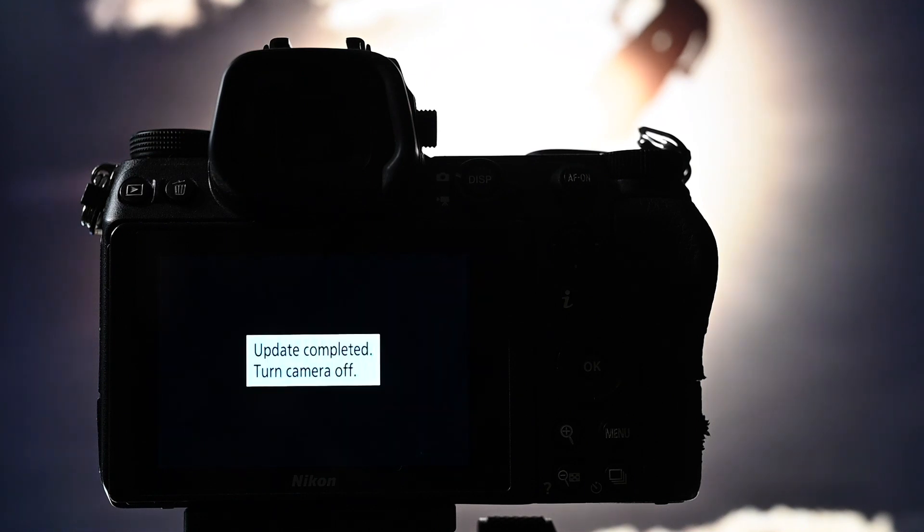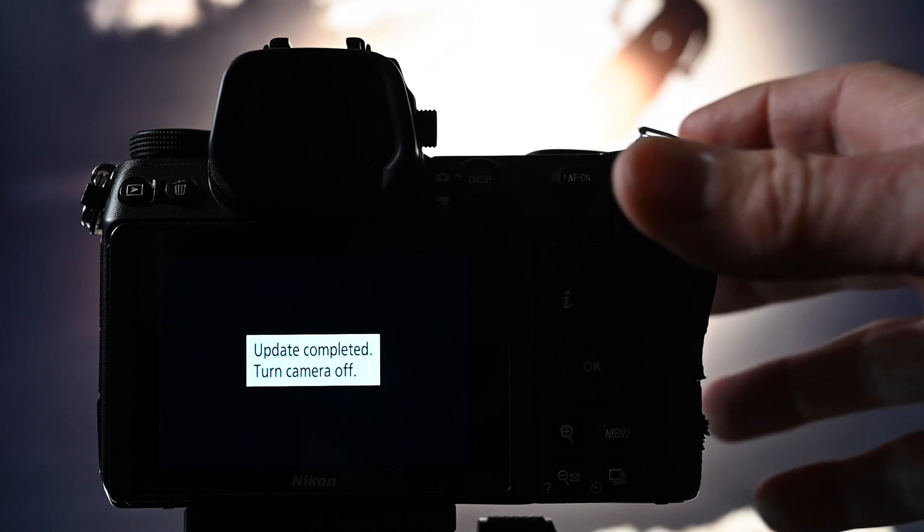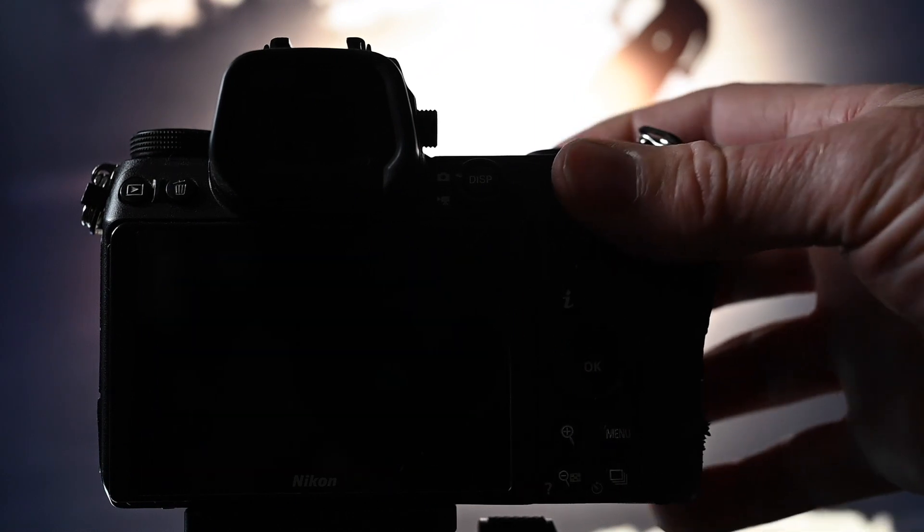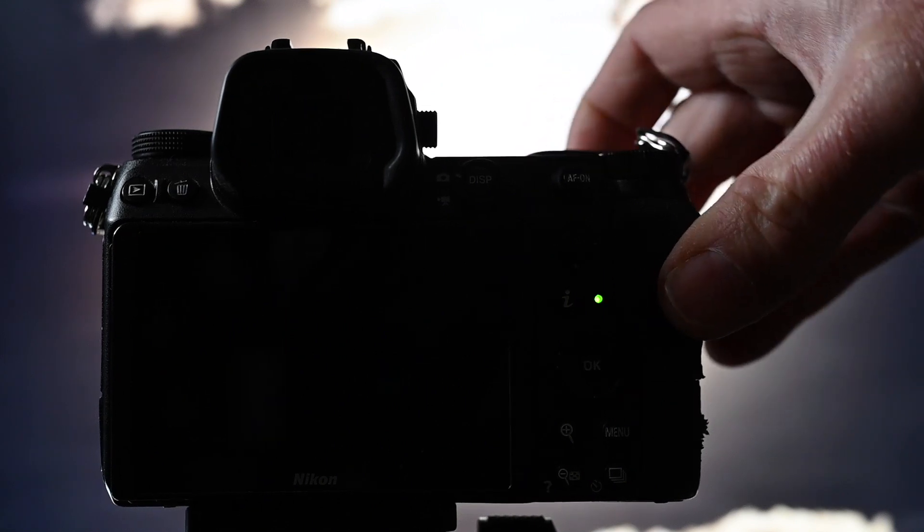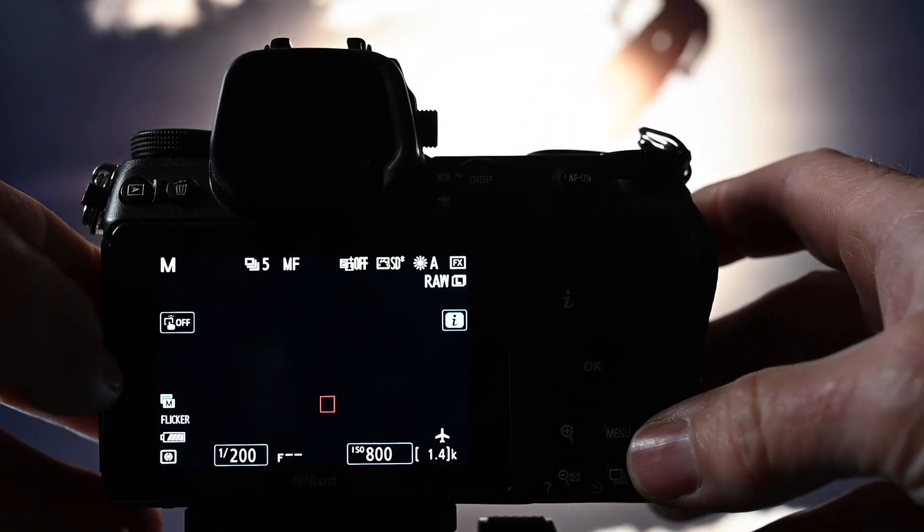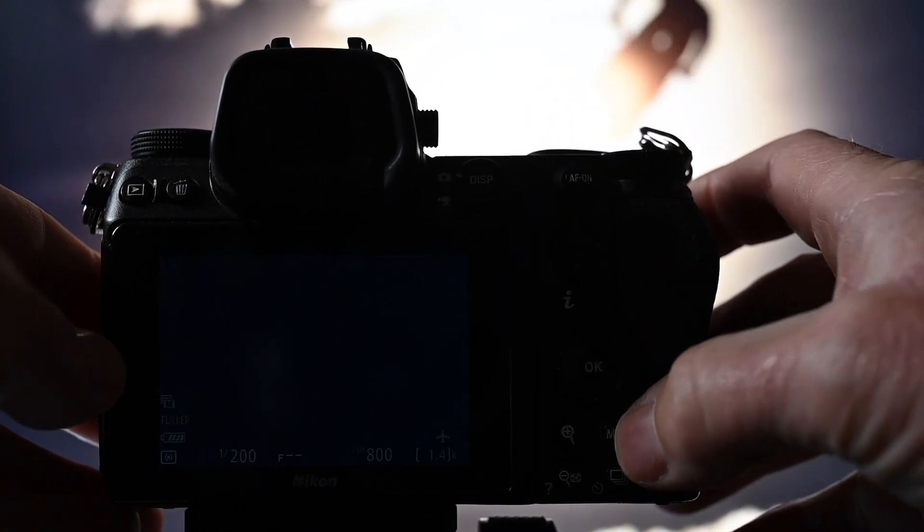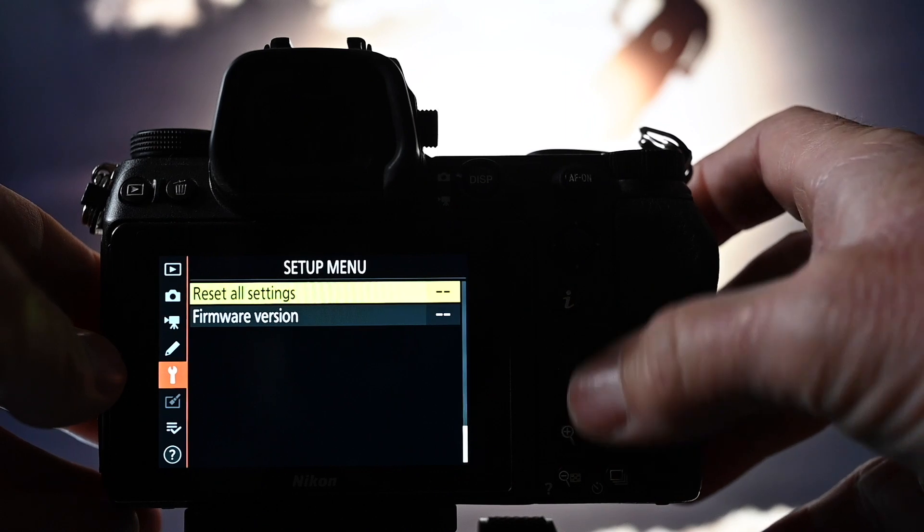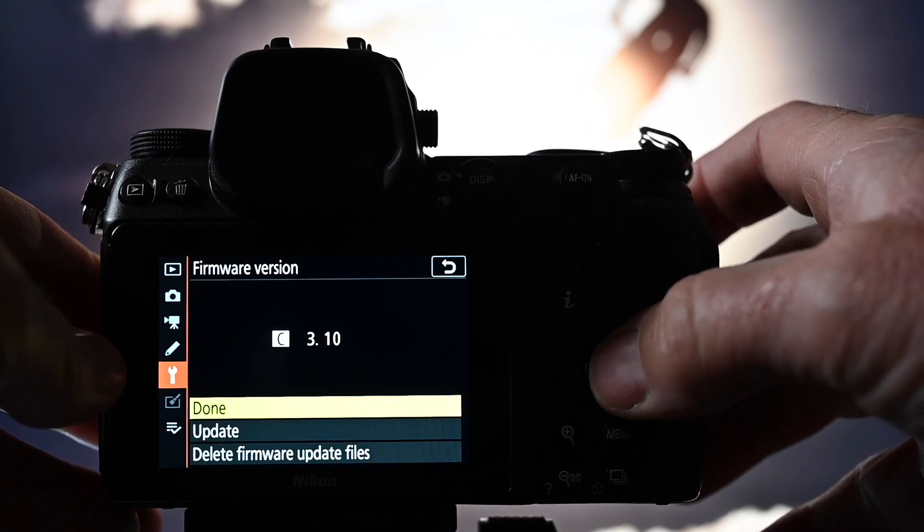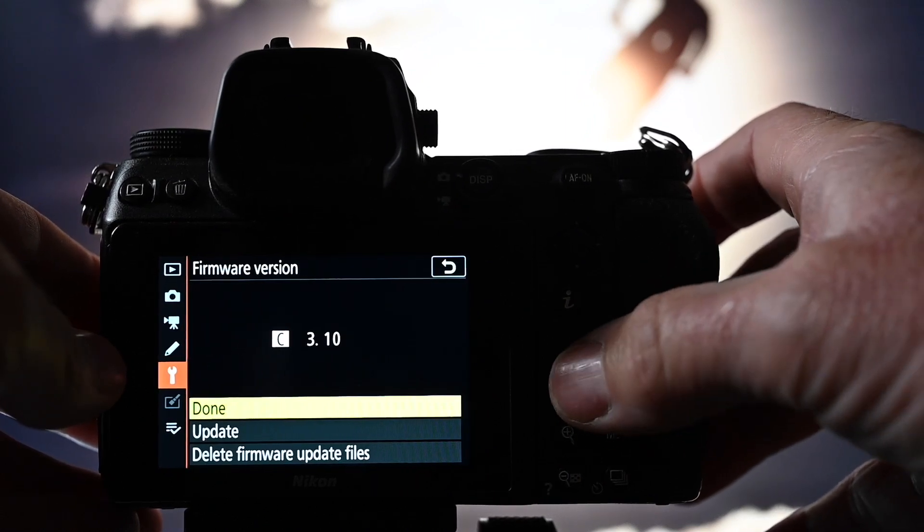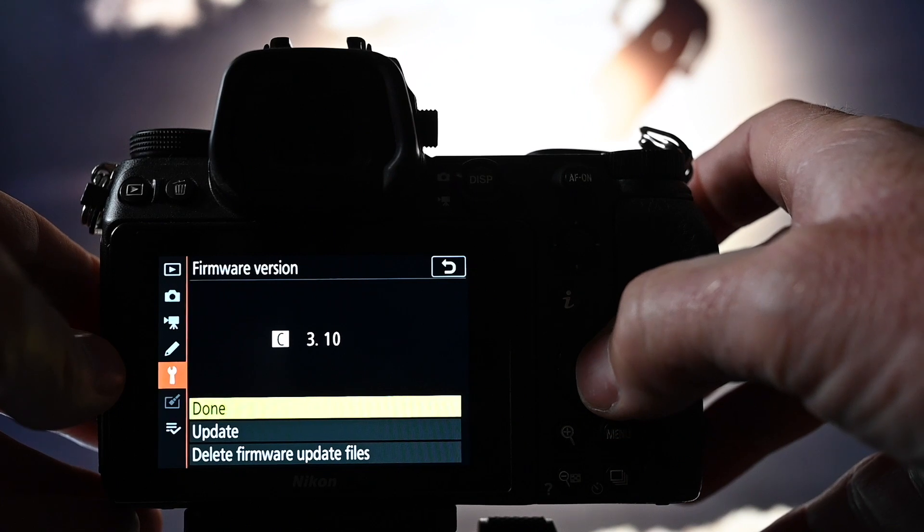And there you have it. We are done. So turn that baby off. And next you're going to have to reformat the card. So let's have a look there. And check that the firmware version is in there. 3.1. Happy days.